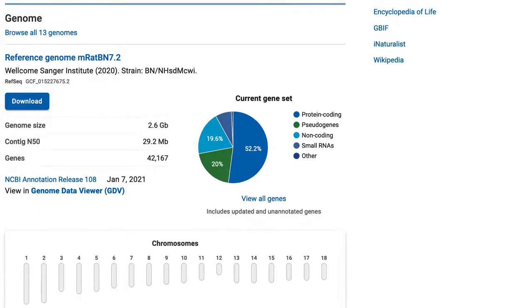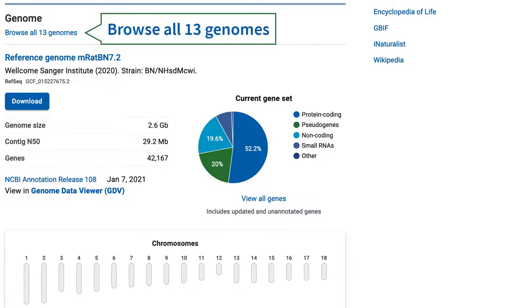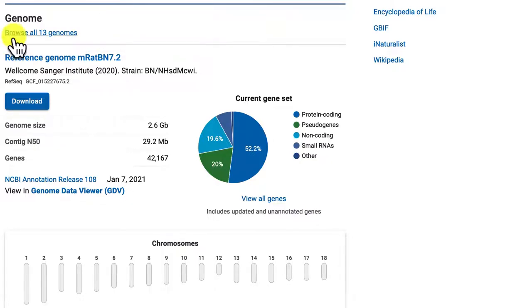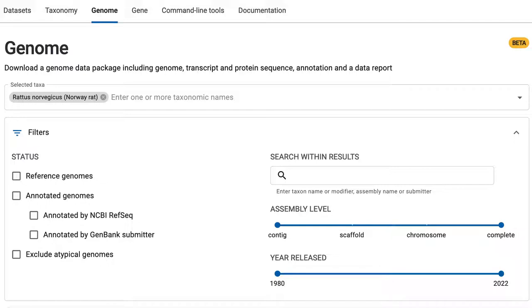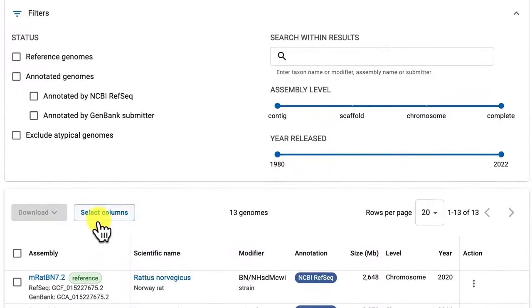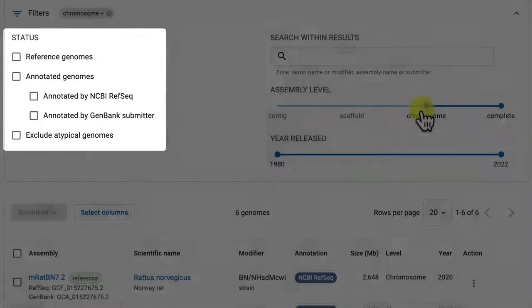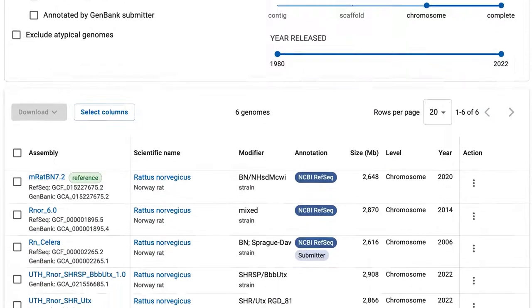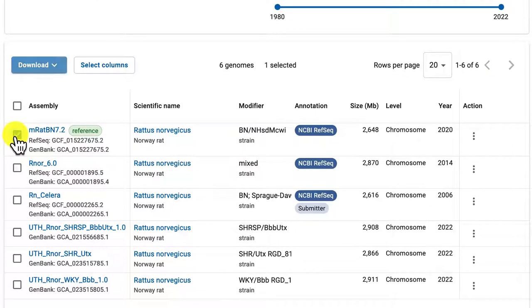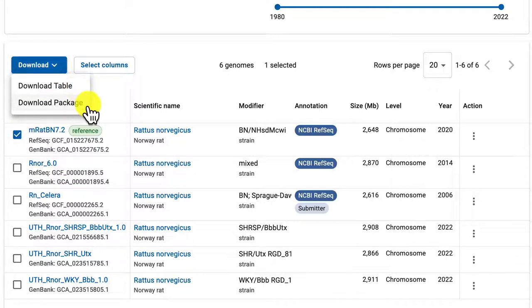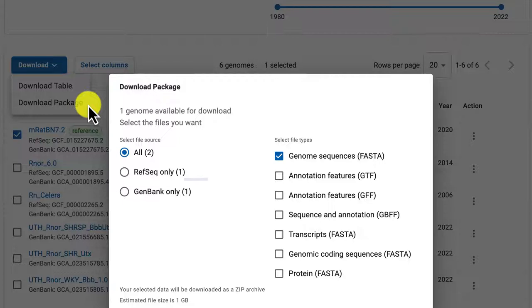Let's explore the genome table provided by the Browse All 13 Genomes link. Notice that you can select columns and apply filters to narrow your list, including new status options. You can download this table or a selected assembly dataset with the Download button menu, which now includes the option to select the source: RefSeq, GenBank, or both.